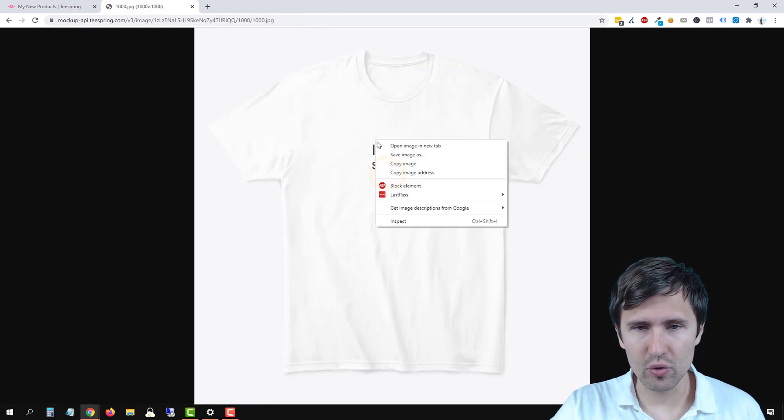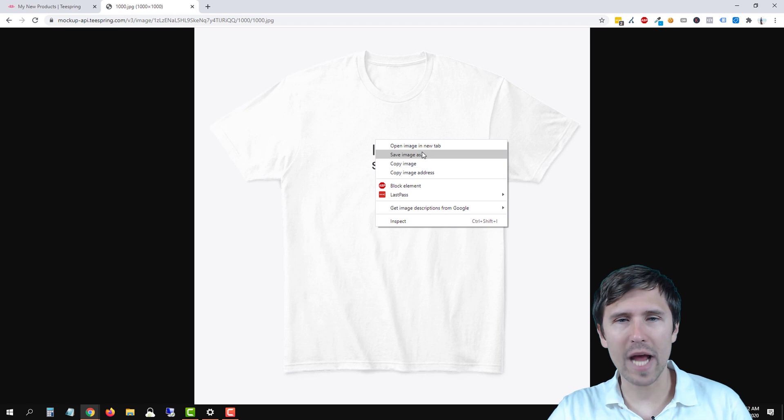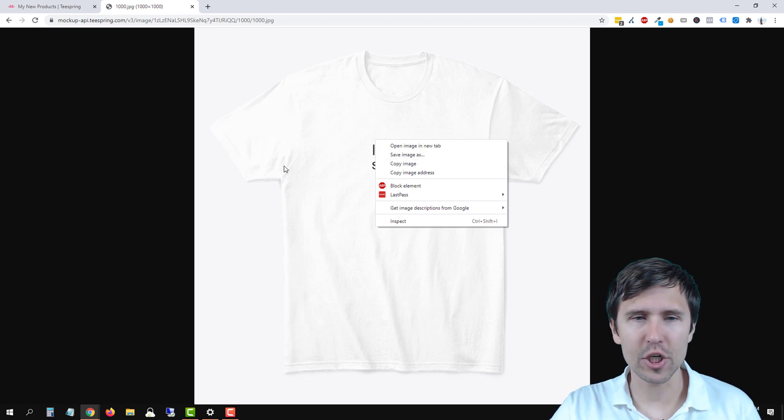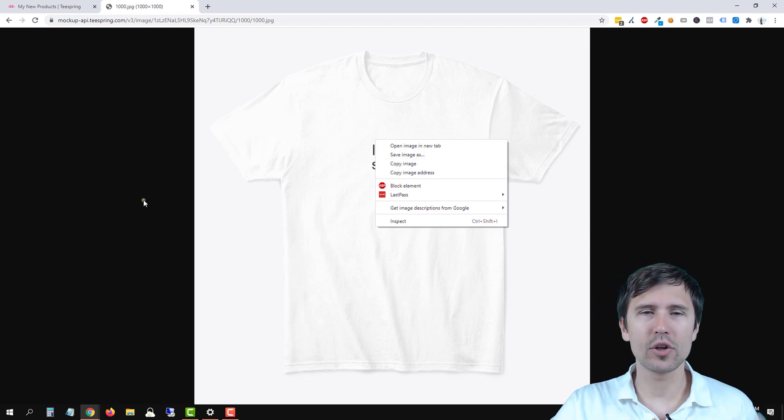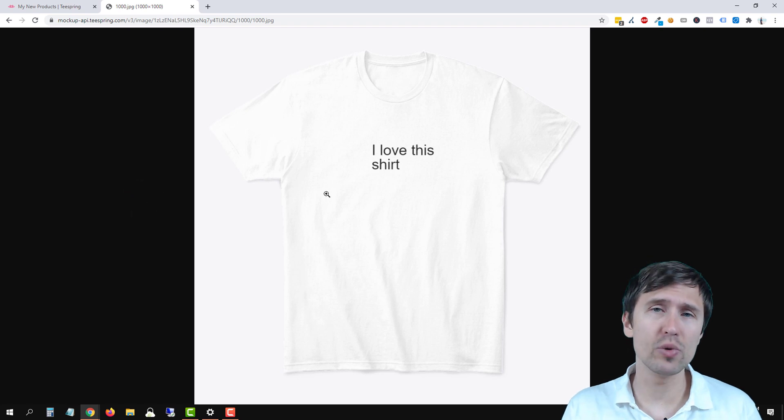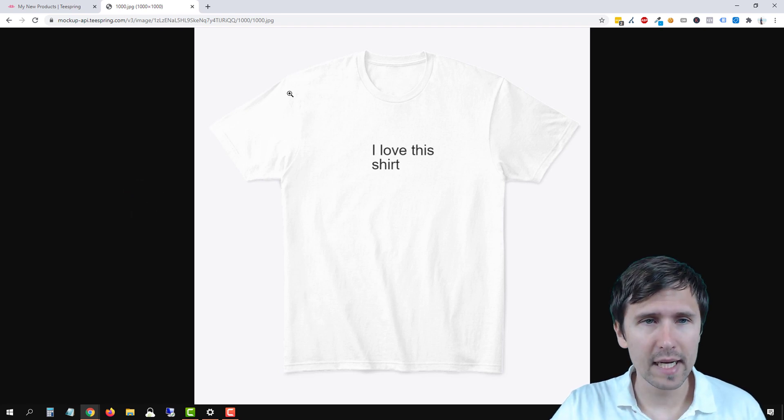And once you right-click that, you can save image as. And then you can save that image as your actual image to be used on, say, Facebook ads.